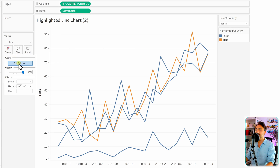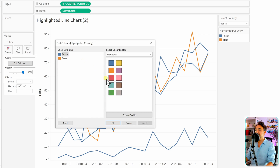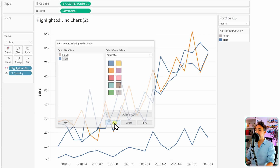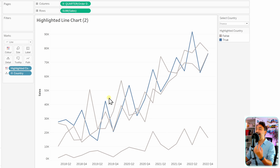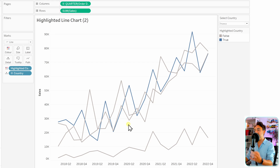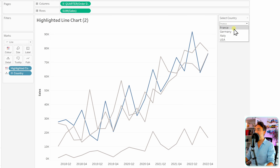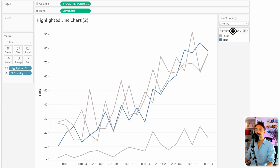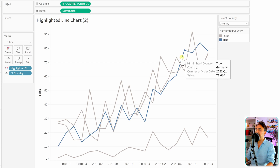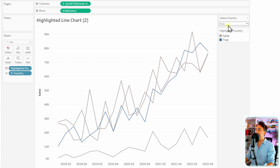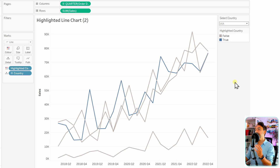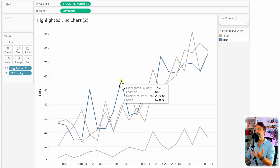I'd like to change the colors for the highlight effect. Go to colors, edit colors: false will be gray and true will be blue. Hit OK. Now we get the highlight effect — all other lines are grayed and only the selected one is blue. Let's test the parameter: select Germany and that line becomes highlighted; then Italy and USA — the parameter is working.